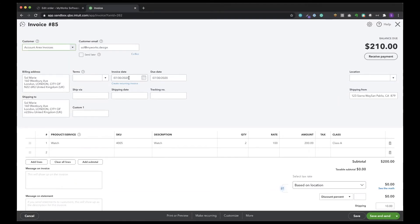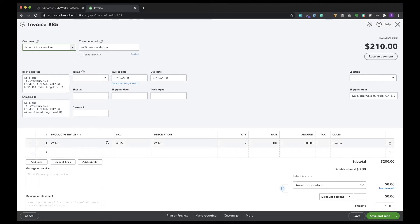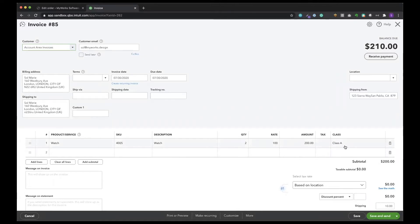I can see the invoice date, the invoice due date, and also the customer's email which is my email. Here I can also see the product or the service, the SKU number, the description, and the quantity information. Also the rate and the total amount. And I can also see the class.